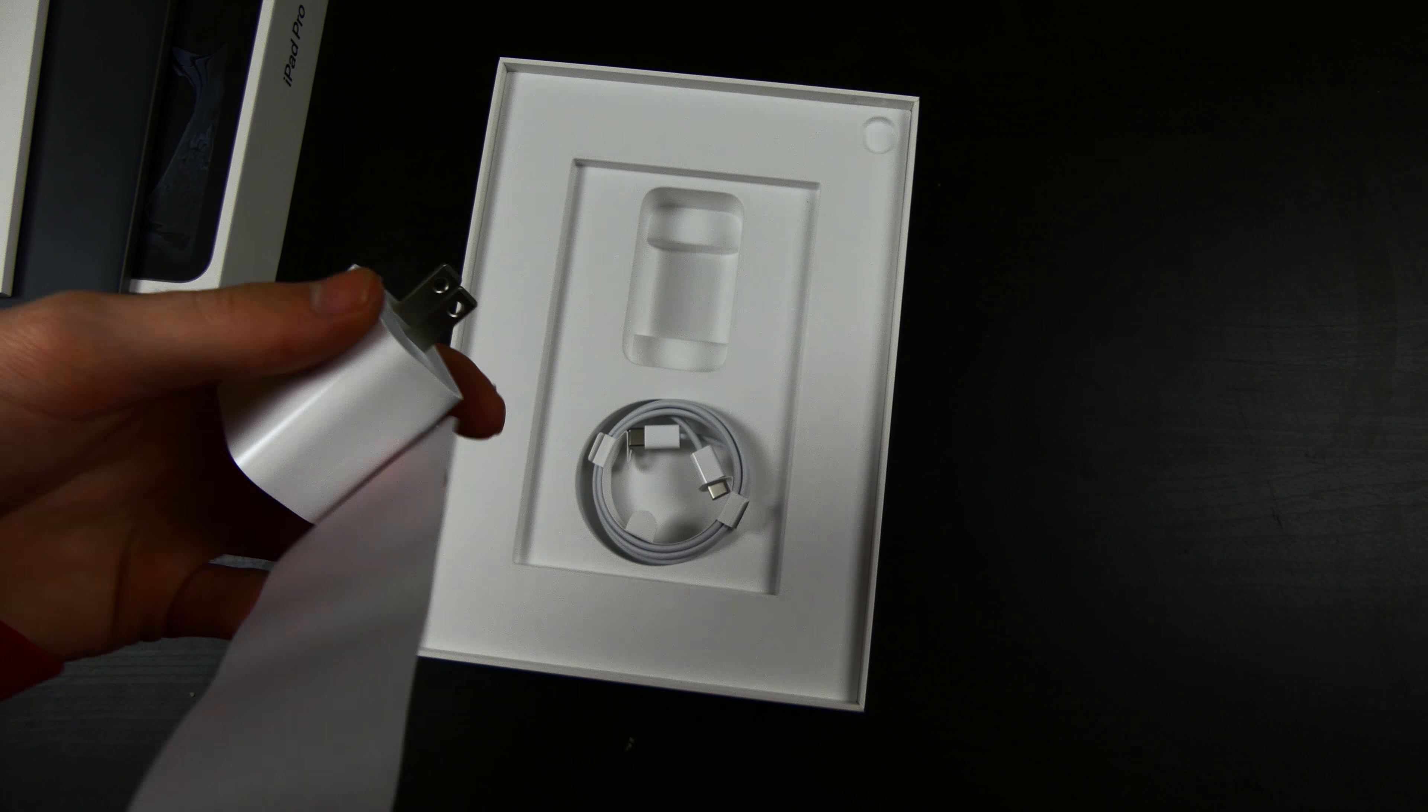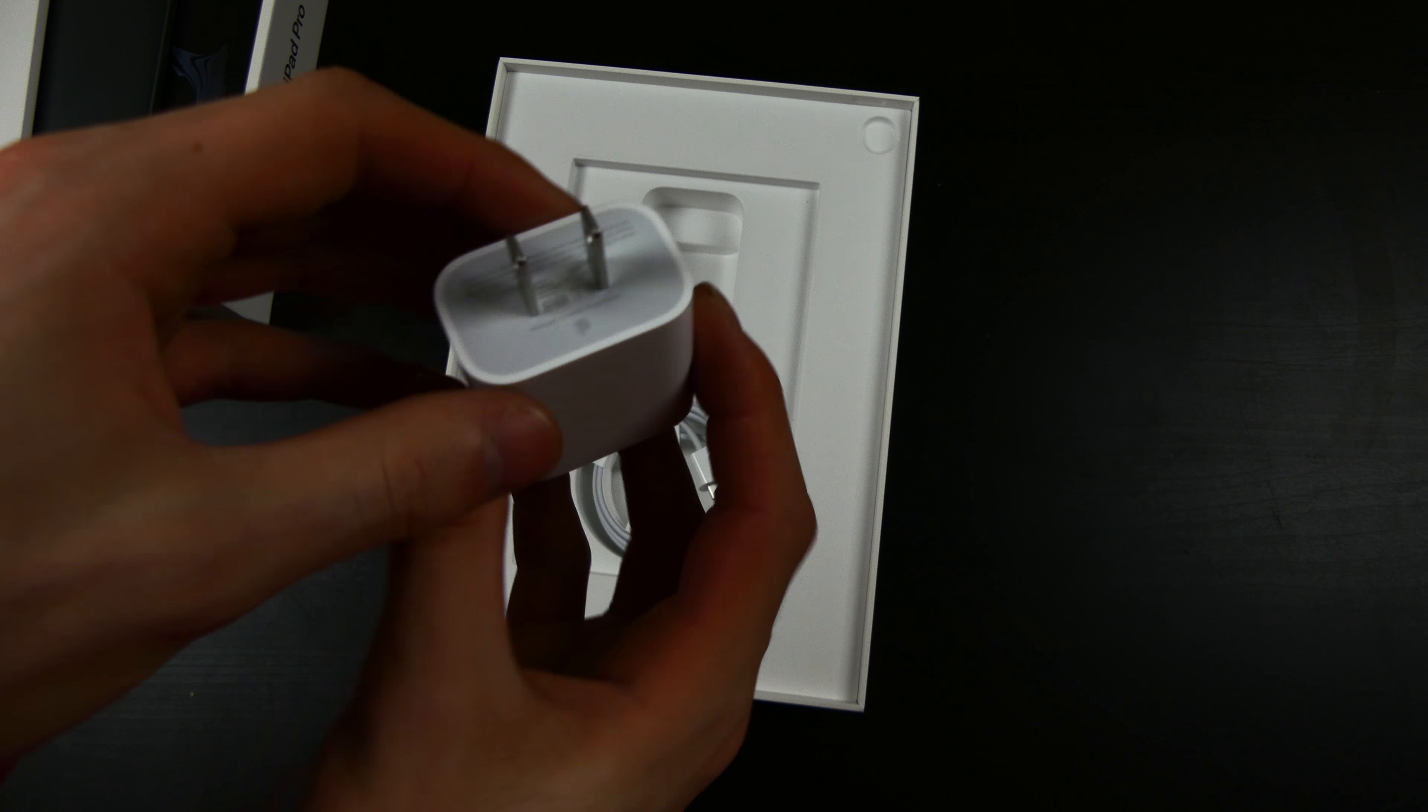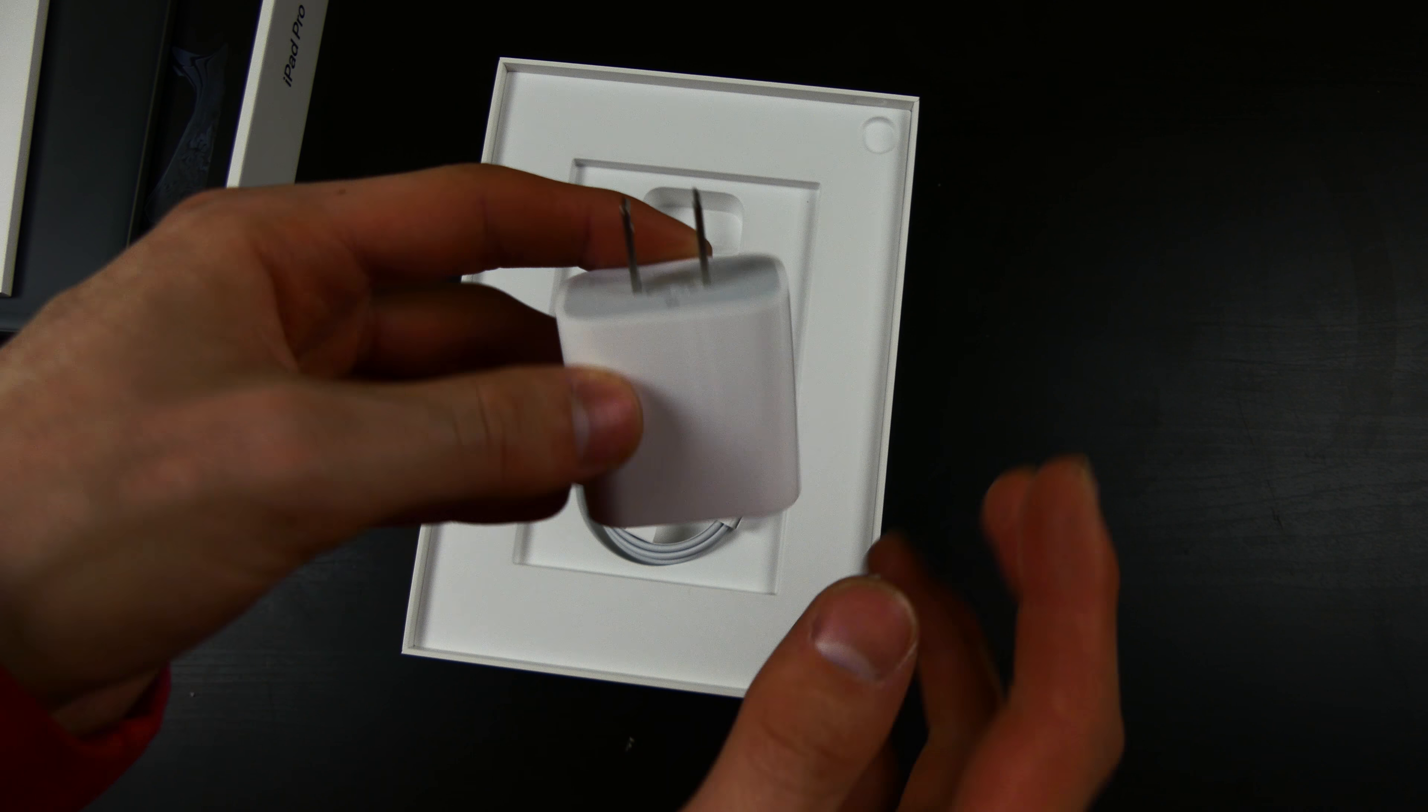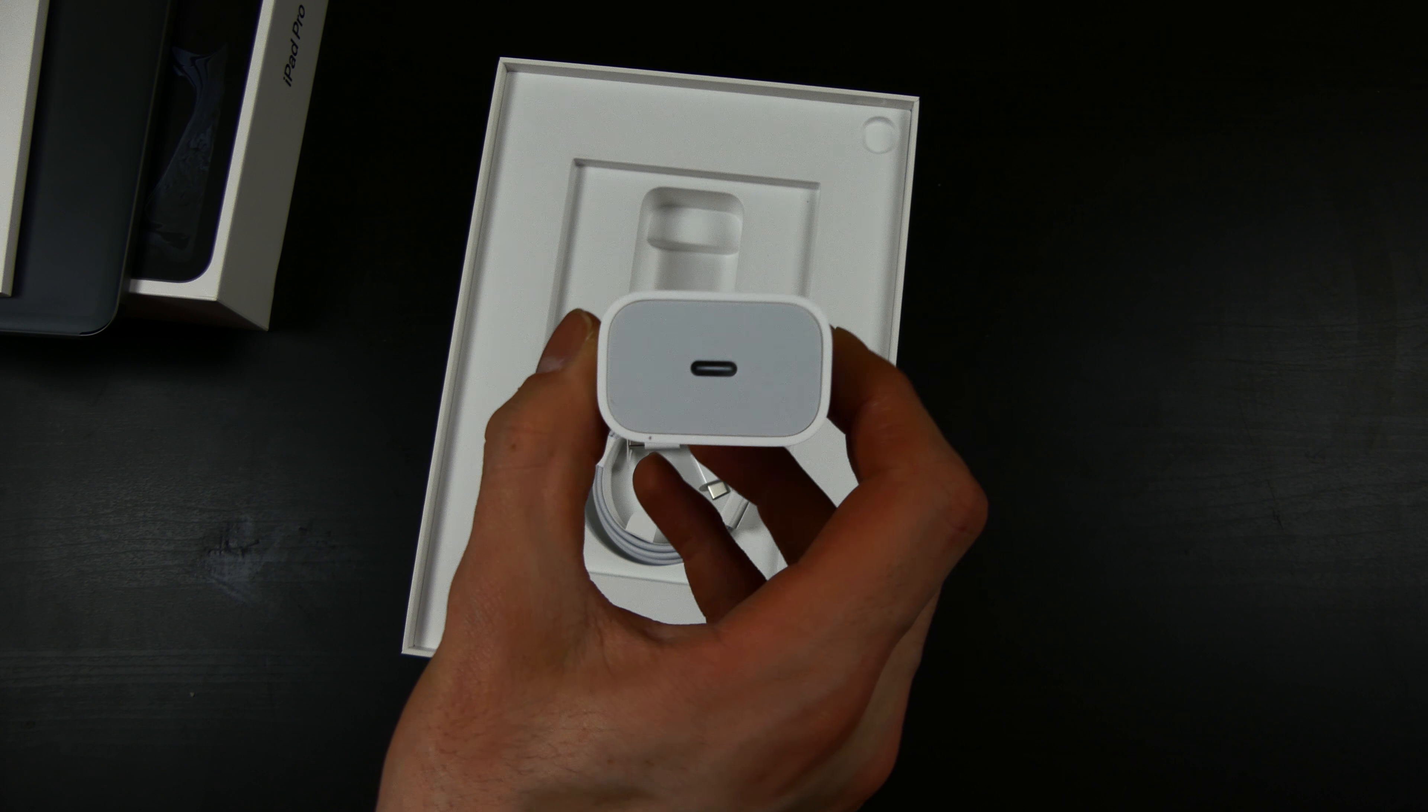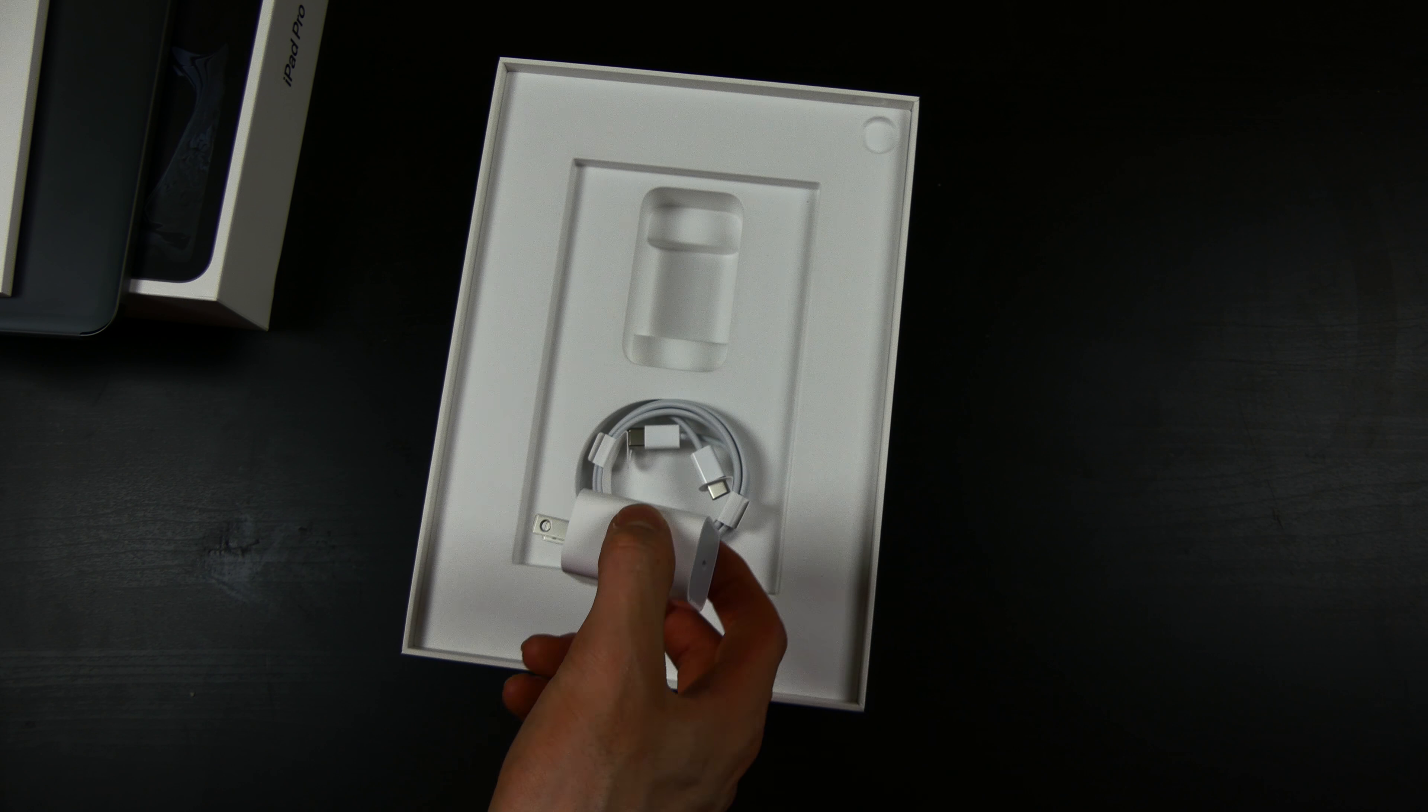So it's just a wall adapter to USB-C. You can't add the extender cable anymore, which kind of sucks. But that's what it looks like, USB-C to USB-C.